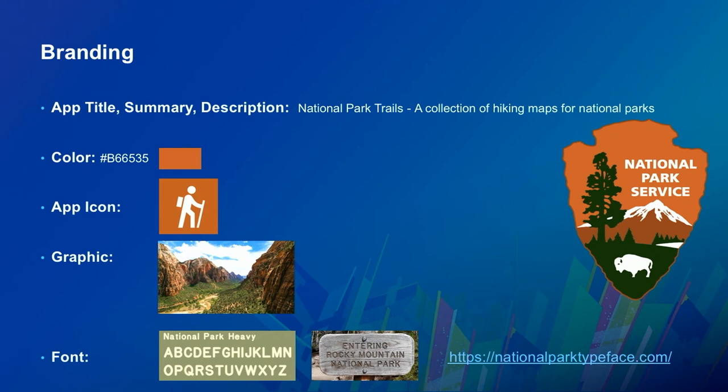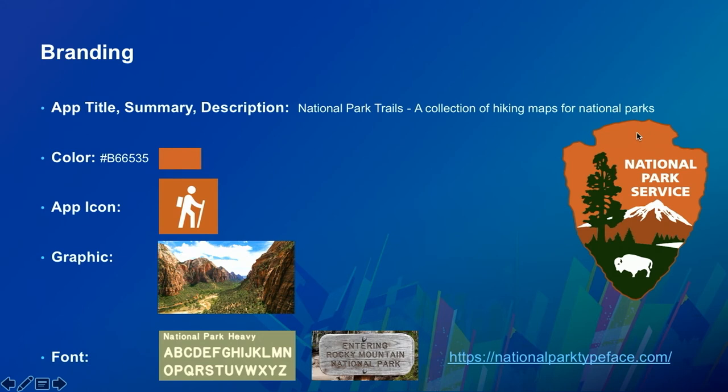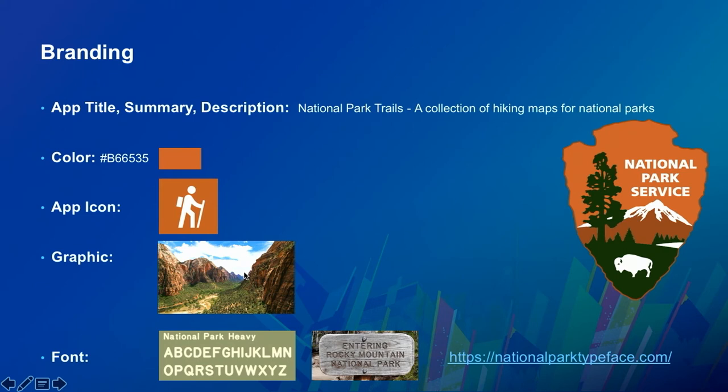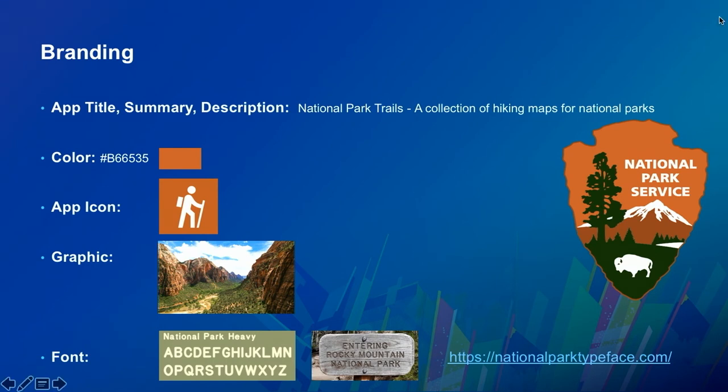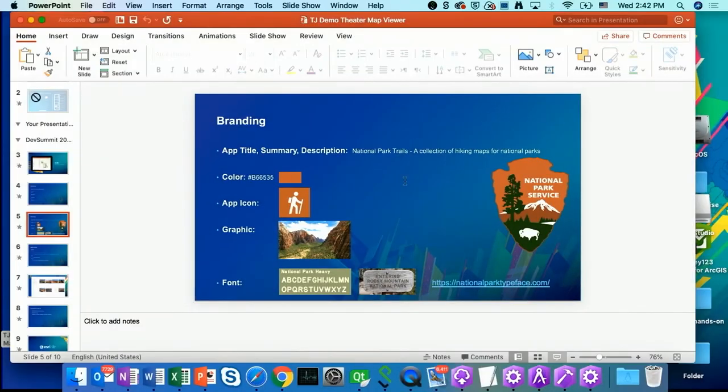We want to ask ourselves what this app should look like. What visual elements should I use for the app such as what color should I choose? What icon should I use? And what graphic should I use in this app? With those questions in mind, I have came up with the following assets. I want to call my app National Park Trails. And it is a collection of hiking maps for national parks. I have chosen this brown color for my map branding color, which is the same color as the National Park Service logo. I think it will help my user to relate my app to national parks. I also choose this app icon and this mountain image for my app landing background. I found this really cool font, which mimics the National Park Trails sign from this website that I decided to use in my app. So now let's go back to app studio desktop to start to configure the map viewer template app.